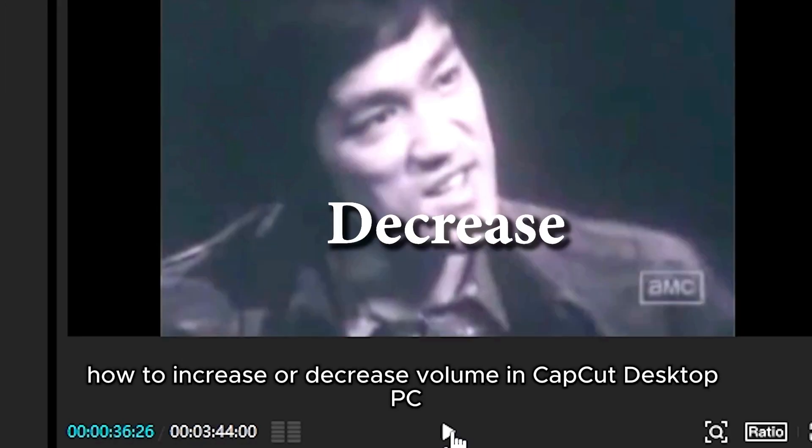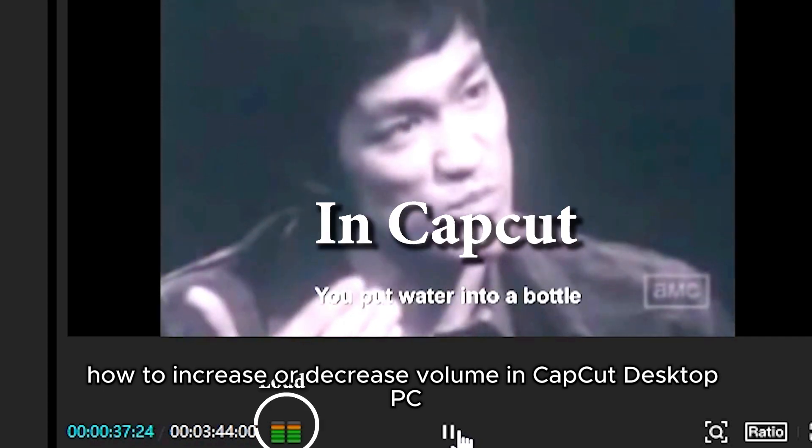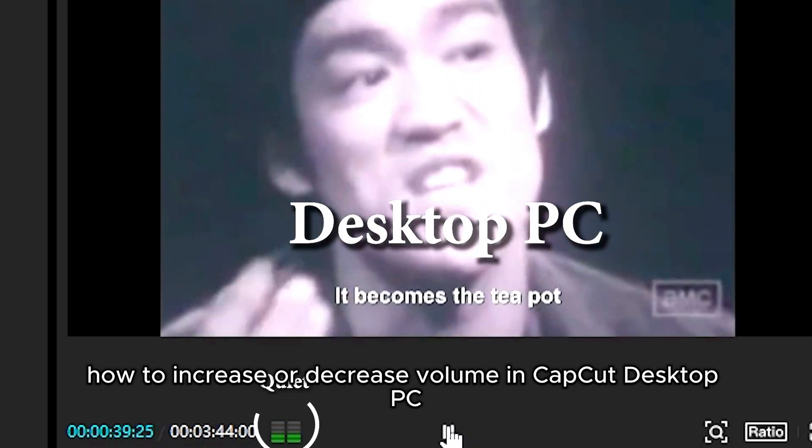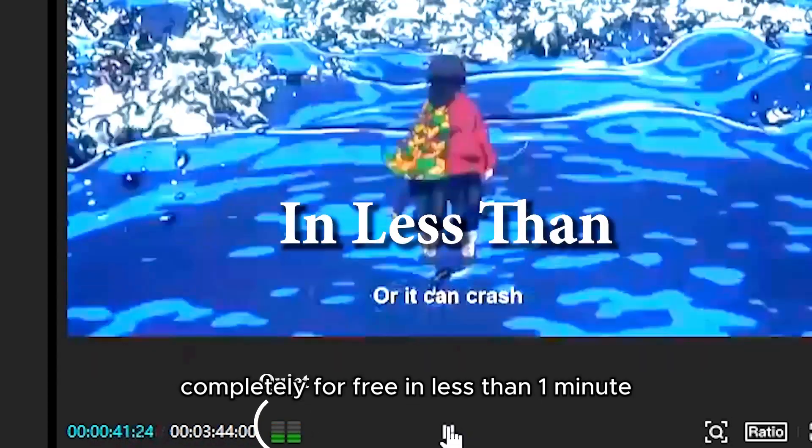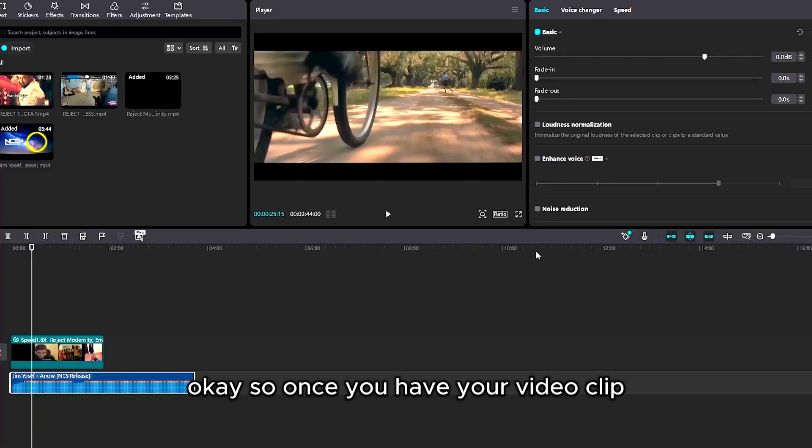How to increase or decrease volume in CapCut desktop PC completely for free in less than one minute.